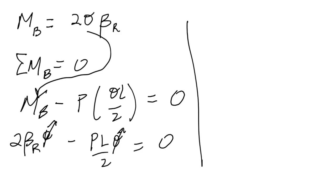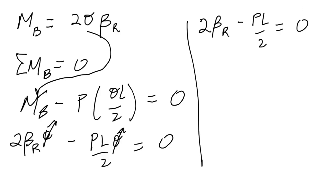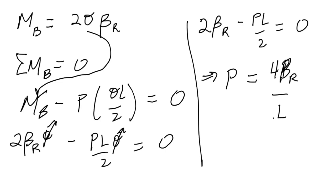Which is an interesting thing—it means that in some sense this deformed configuration is in equilibrium regardless of the magnitude of theta. So theta really can be any value. If theta equals zero this will work, but it also works for any other value of theta. We can write that as 2 beta_r minus P L/2 equals zero. Or if we rearrange for P, we can say that P equals 4 beta_r over L. We're going to call this loading the critical load.